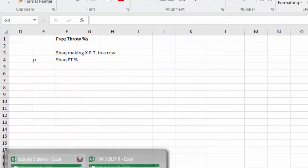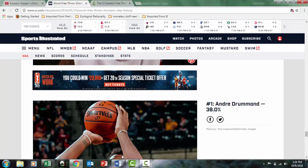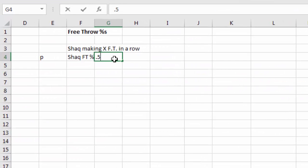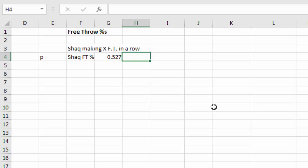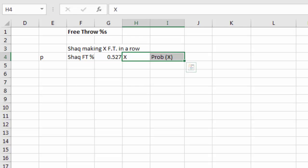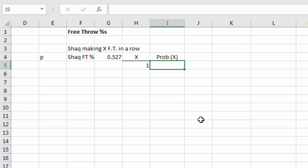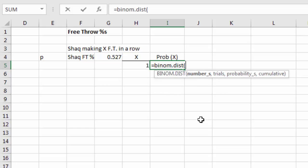Shaq is at 52.7% — actually not the worst all-time; Ben Wallace and Andre Drummond are down at 38%. We'll set up a table with different values of x and find the probability of making that many shots in a row. We type =BINOM.DIST, open parentheses, and the arguments are: number of successes (cell reference), number of trials, probability (base rate 0.527), and cumulative — we'll use zero for the exact probability.